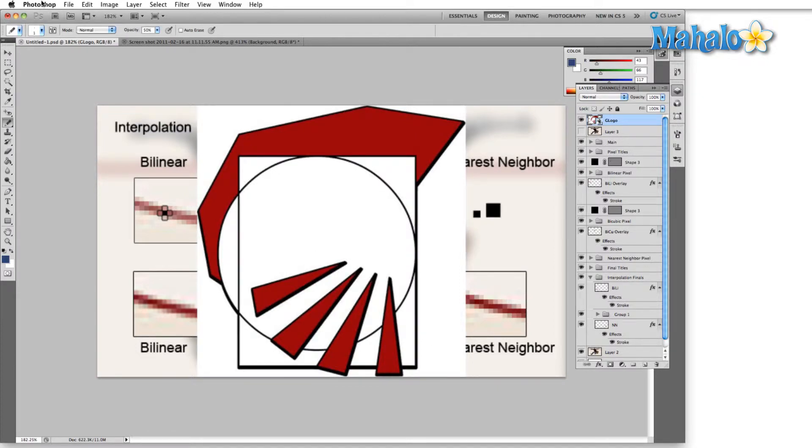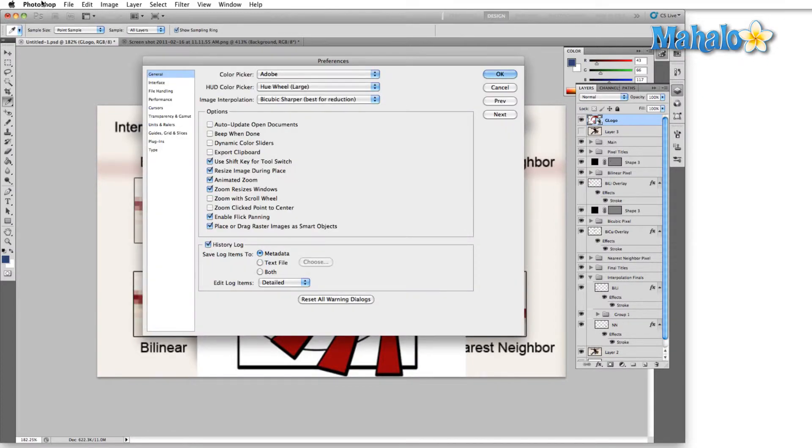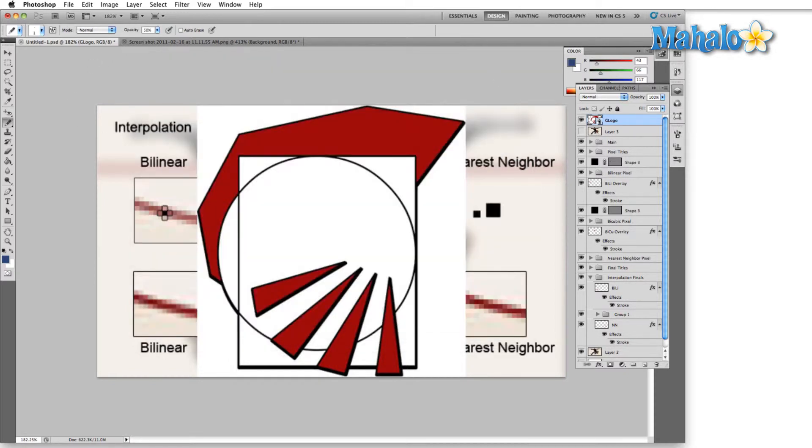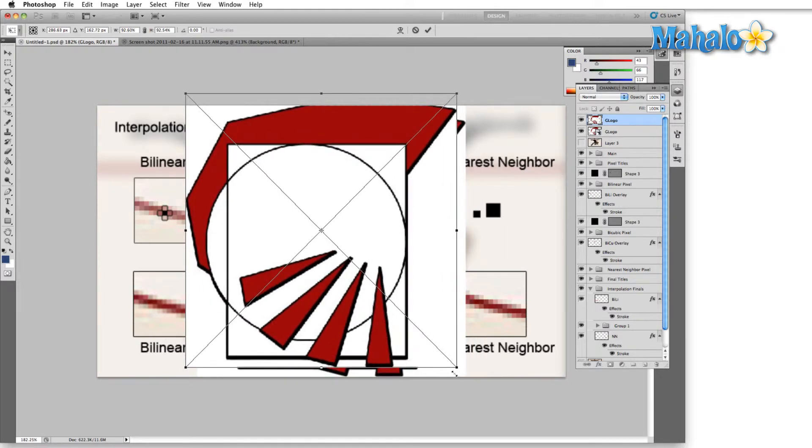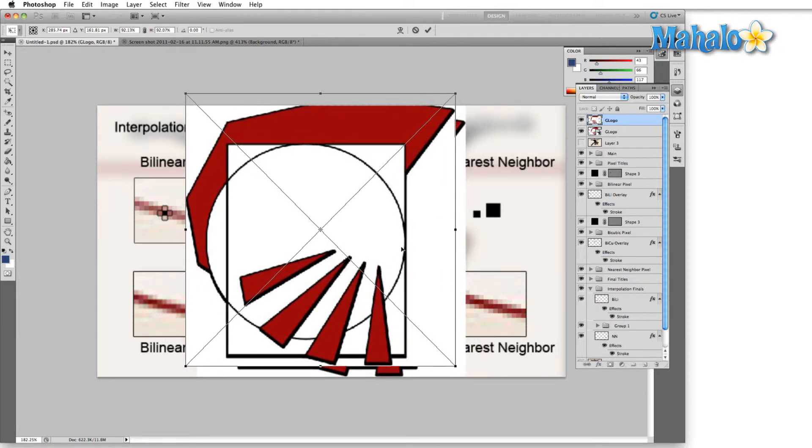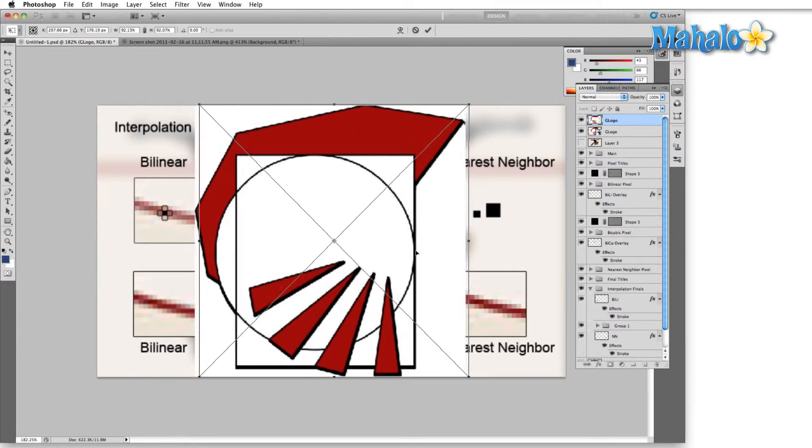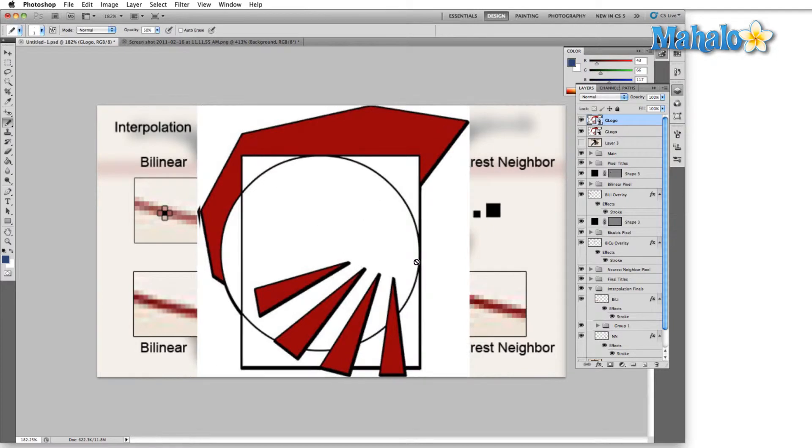If I do that same thing hitting Control or Command K and I shut off resize during image place. Hit OK. Drag that exact same image in and place it. Now you can see that that image was actually a little bit larger than our work area and it has not been resized. So here I would have to come in and actually resize it to the work area size if that's how large I wanted it. Figure out kind of for yourself whether or not you want to use this.